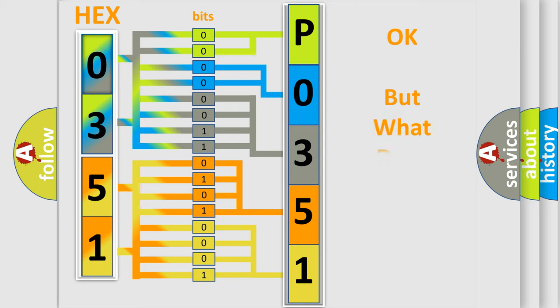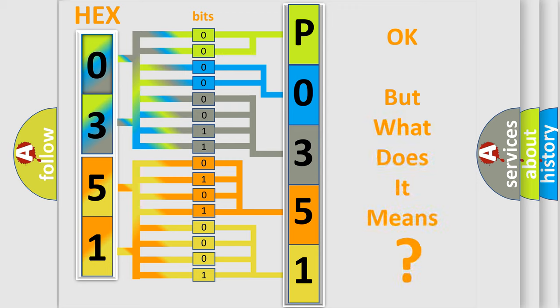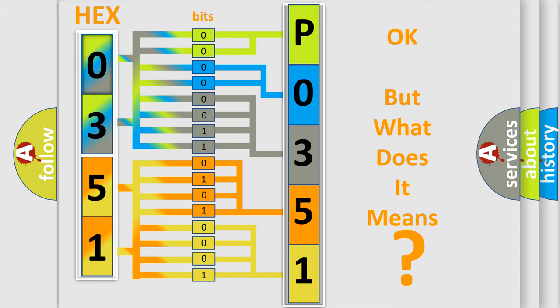The number itself does not make sense to us if we cannot assign information about it to what it actually expresses. So, what does the diagnostic trouble code P0351 interpret specifically for Kia car manufacturers?